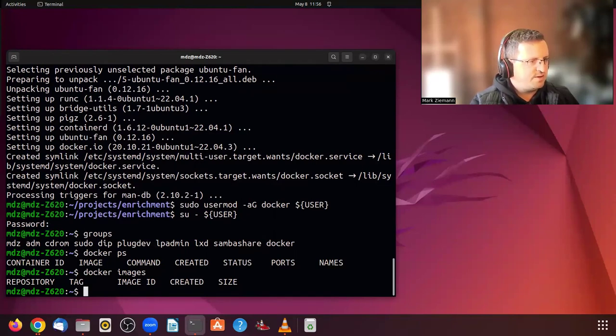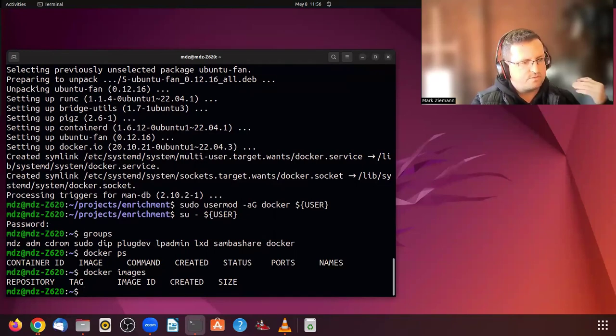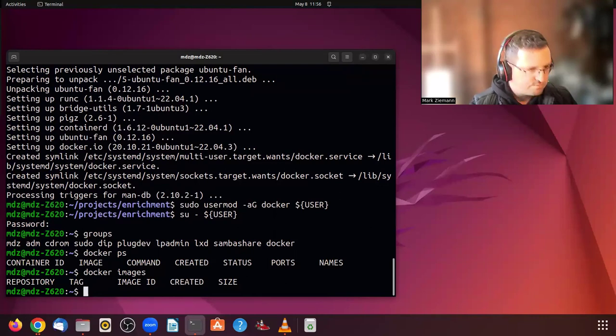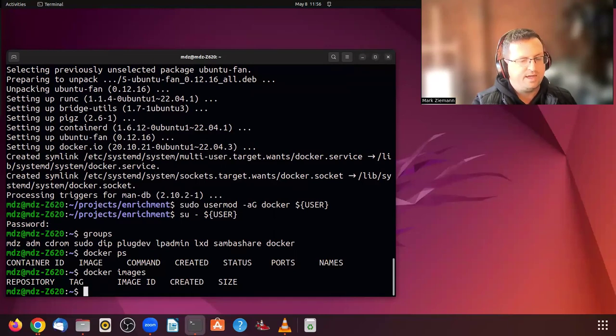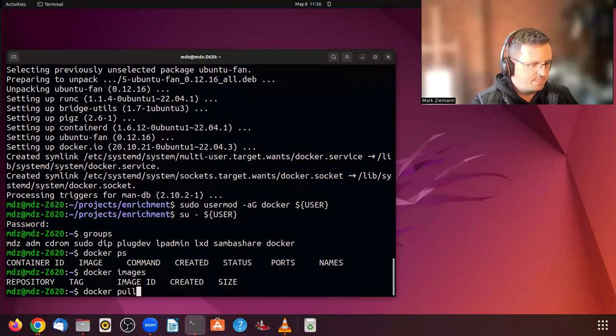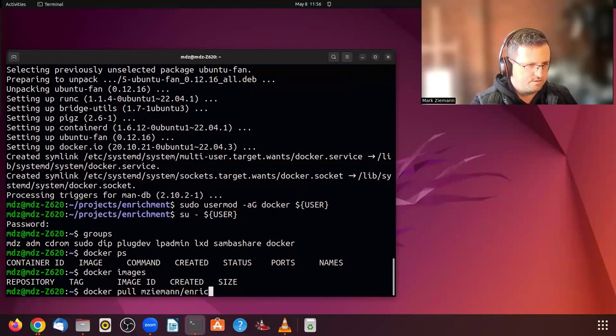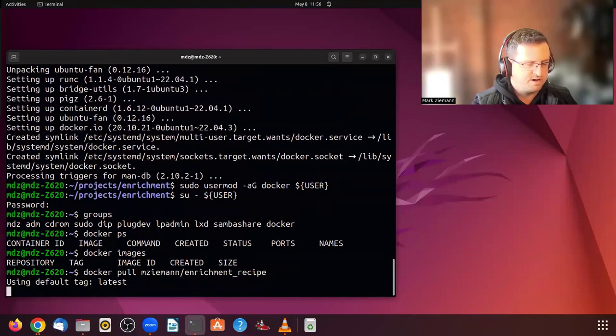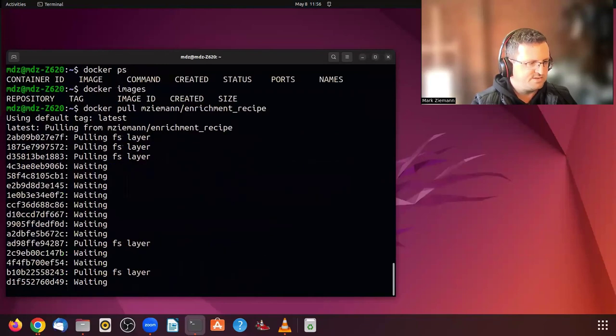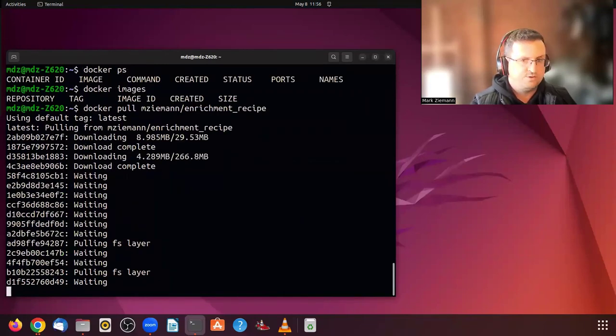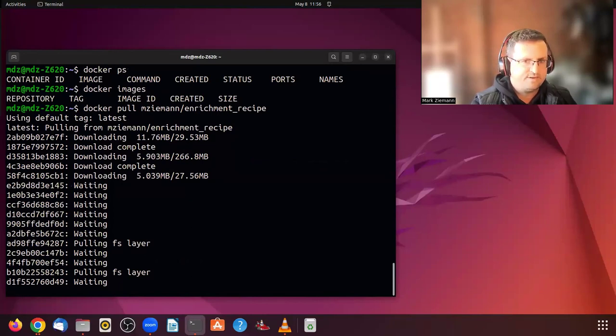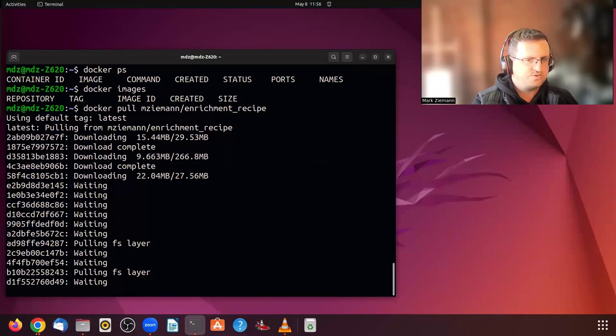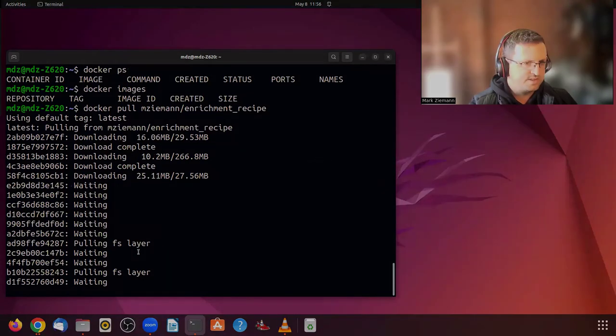What we'll do now is to pull the example enrichment workflow and run that. So let's give it a try. So docker for mzman enrichment recipe. So this is an image that I prepared previously. It is working. It might take a couple of minutes to download all of that because it is a relatively heavy image with some data attached to it. So I might fast forward that now.